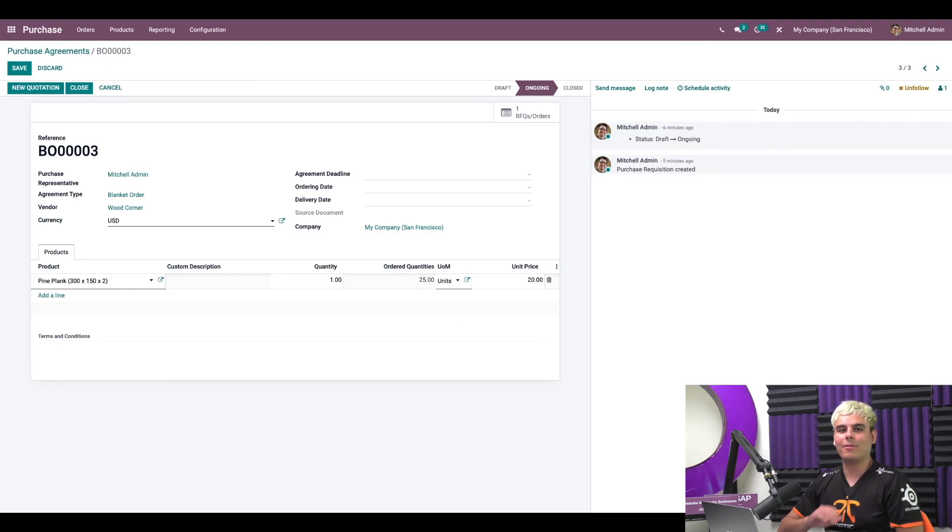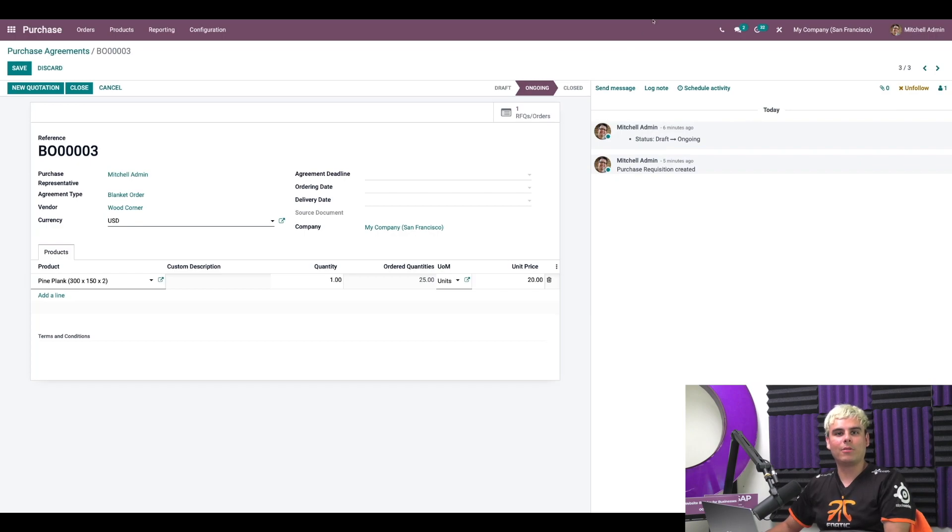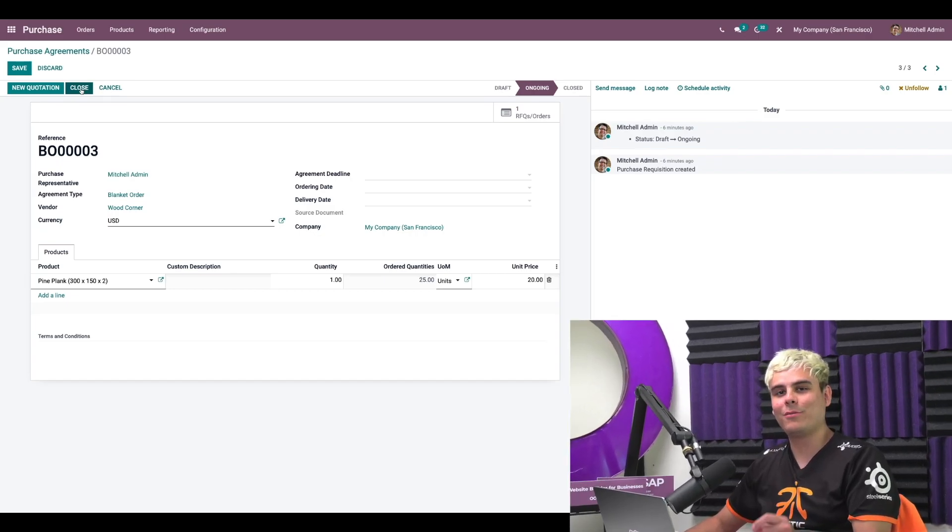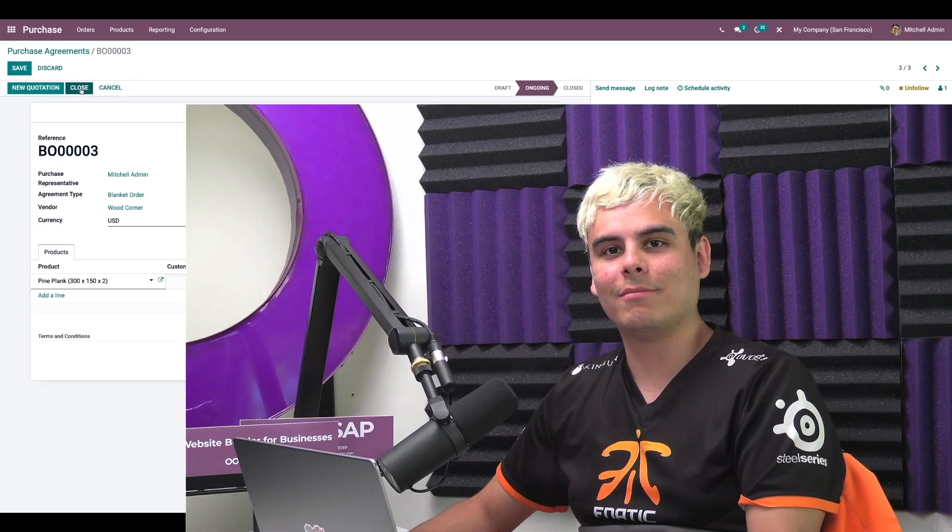Now, whenever one of our agreements has run its course, we can quickly close the blanket order by clicking on close. And remember, thanks for watching. See you in the next video.